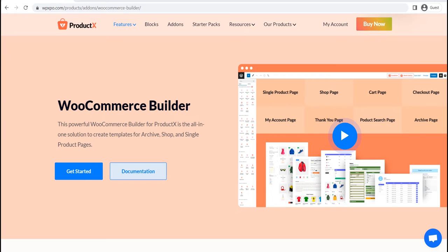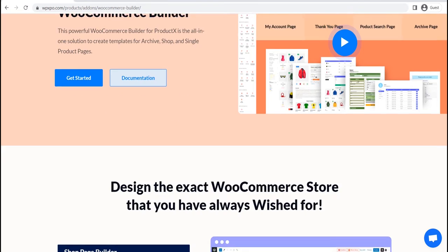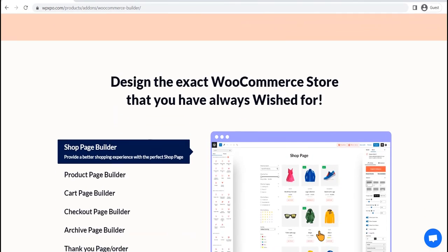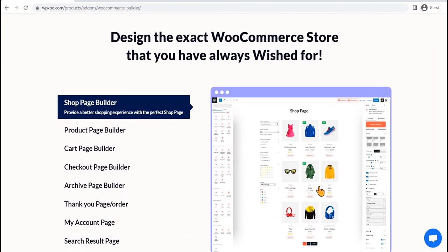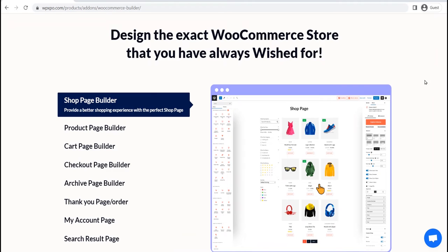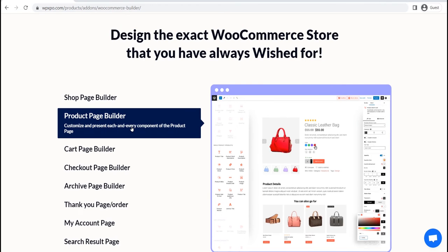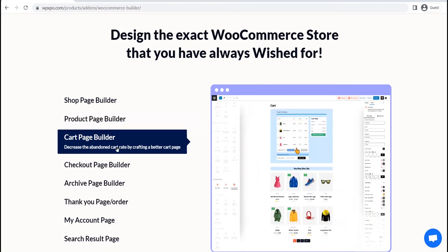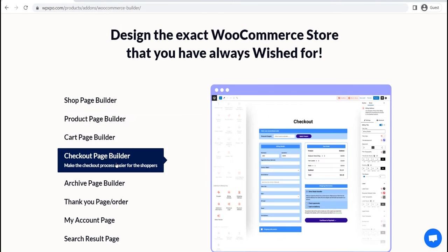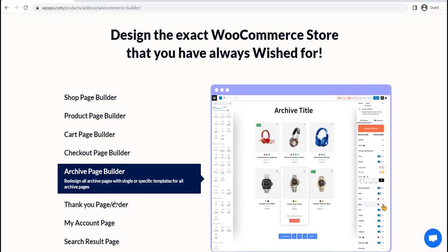It will replace the default WooCommerce product page template. For that, I will be using the WooCommerce builder add-on of ProductX. It is the best WooCommerce builder based on Gutenberg, so that you can dynamically redesign all pages of your WooCommerce store without compromising the loading time.